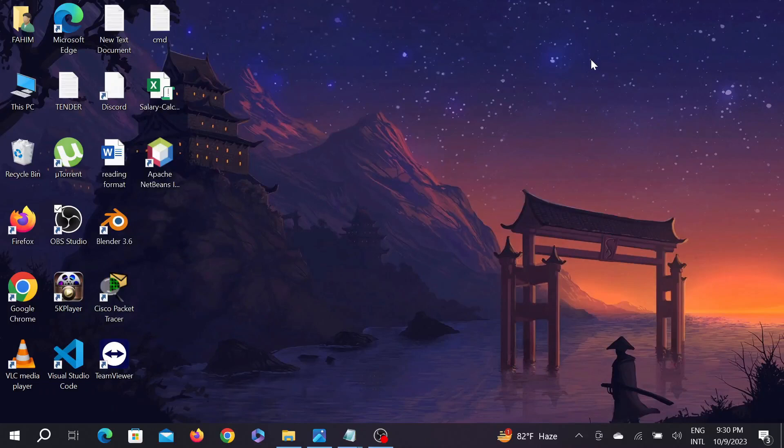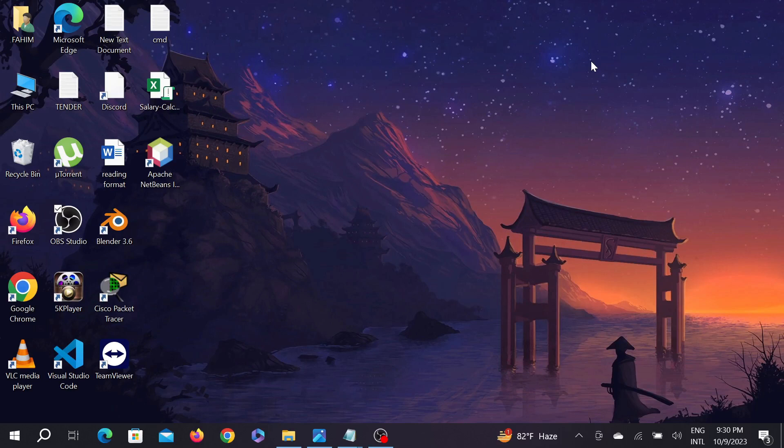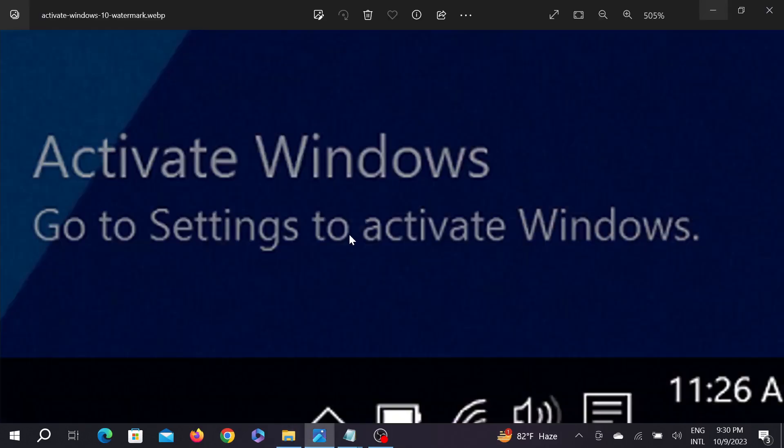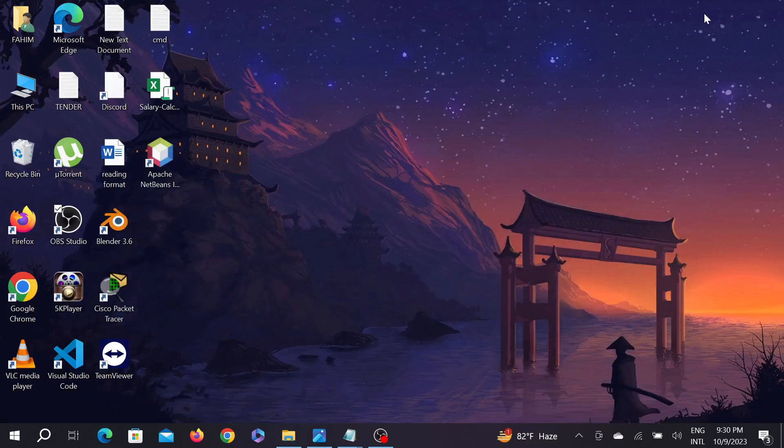Hello guys, welcome to my YouTube channel and another simple but useful tutorial. Today I'm going to show you how to remove the watermark that says 'Activate Windows - Go to Settings to activate Windows' from your PC. Without any delay, let's start.